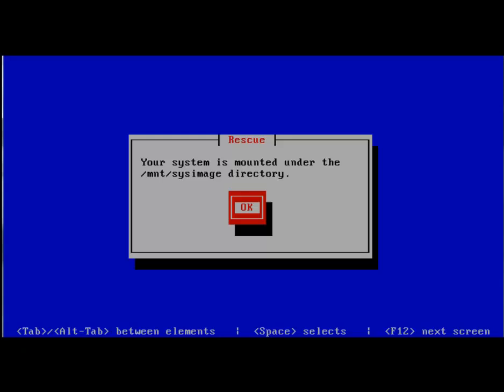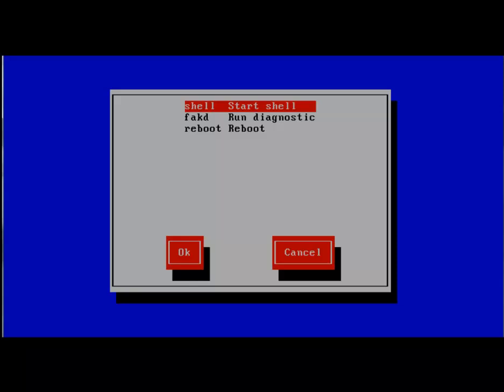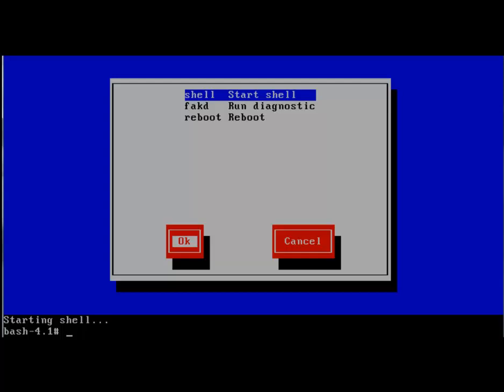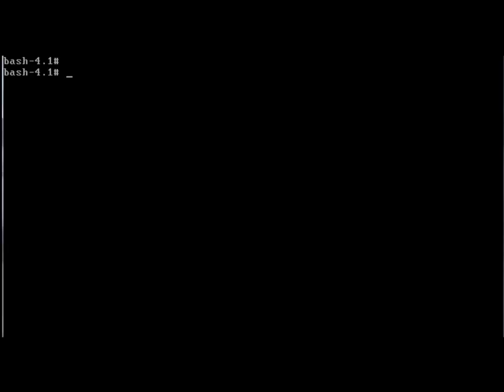Now you get the option to start a shell prompt. Press tab and select OK. And the shell has started. Press Ctrl L to clear the screen. Now you have a shell prompt. Here on this shell prompt, I am going to type the command that I have already told you to type earlier, that is chroot slash mnt slash sysimage. And after that, grub-install slash dev slash sda.